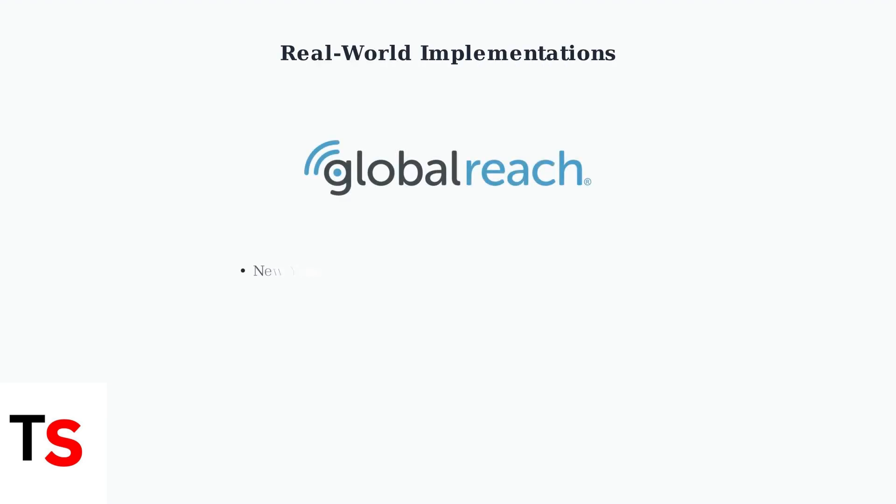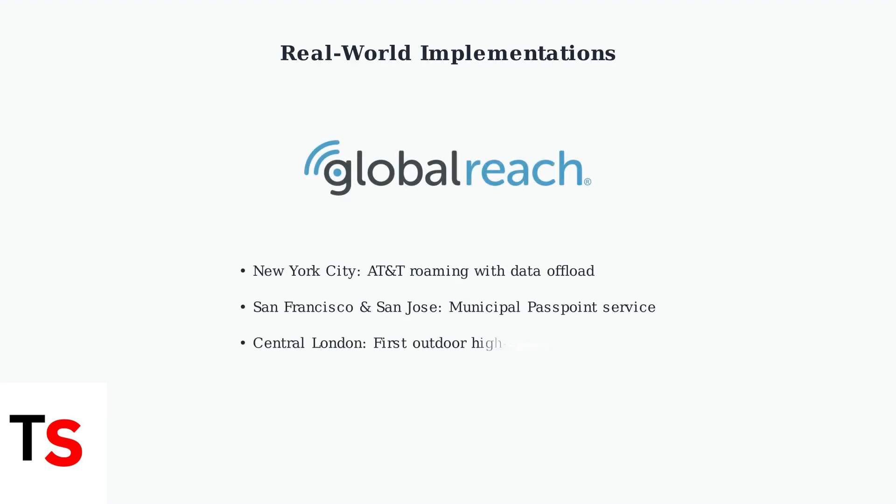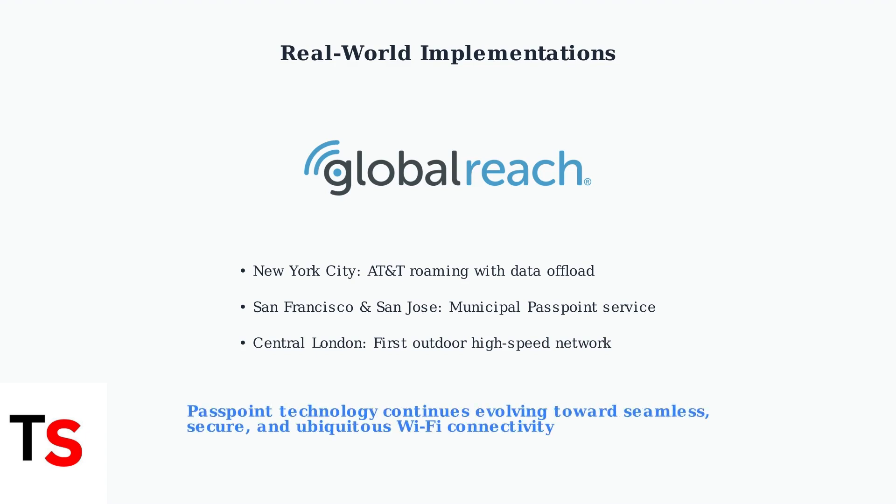Global Reach technology leads in deploying complex Wi-Fi networks, providing successful case studies including AT&T roaming with data offload in New York City, municipal Passpoint services in San Francisco and San Jose, and the first outdoor high-speed Passpoint network in central London.